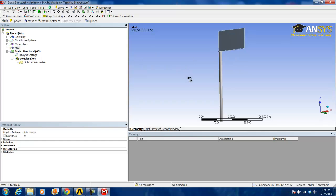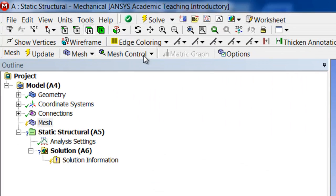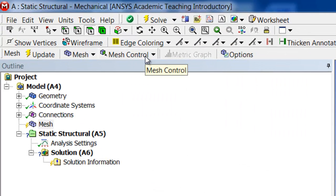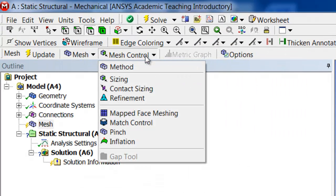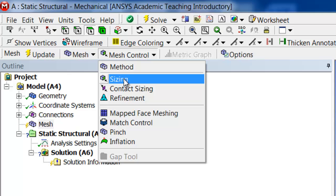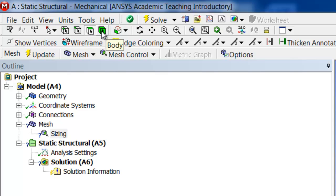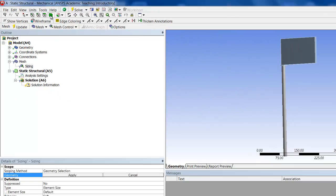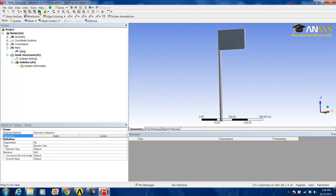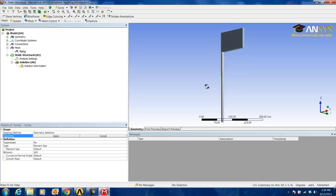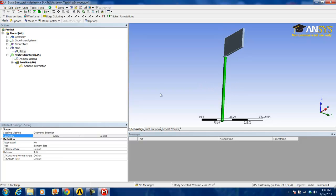We do this by clicking on the dropdown menu for mesh control and sizing, and then we will change the selection from a face to a body. Now we select the post as our body and hit apply.